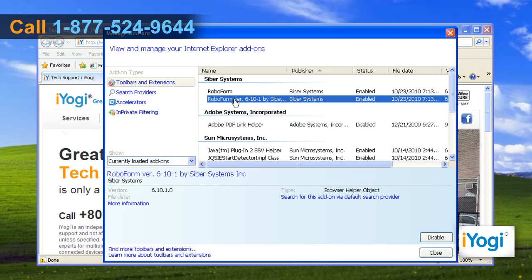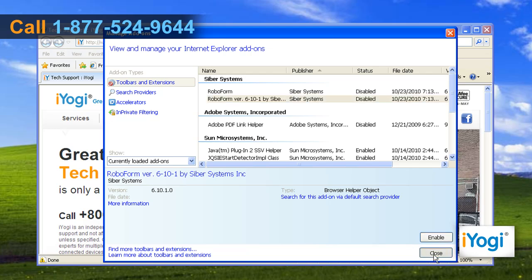Select the add-on from the list you want to disable and then click on the Disable button. Click on Close.